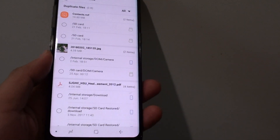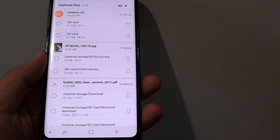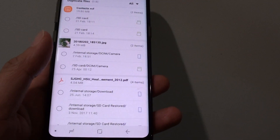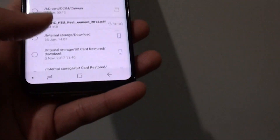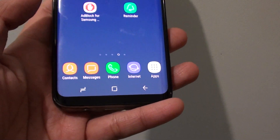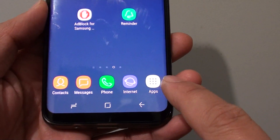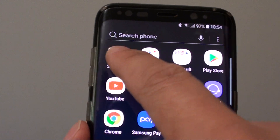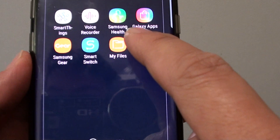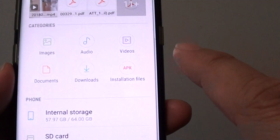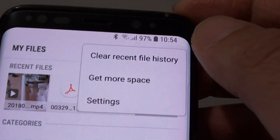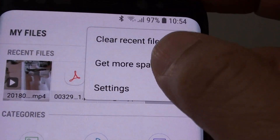Hi, in this video I want to show you how you can delete duplicate files on your device and get more space for your Samsung Galaxy S8. First, go back to your home screen by tapping on the home key and then tap on Apps. Next, tap on Samsung folder and then launch My Files. Now tap on the menu key at the top and tap on Get More Space.